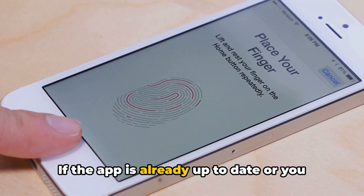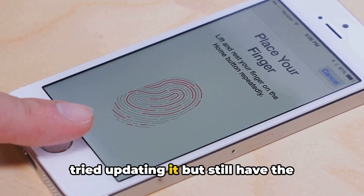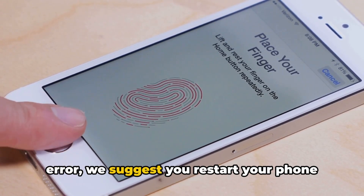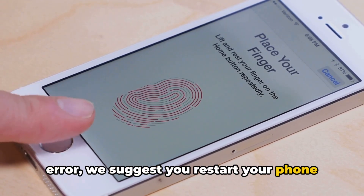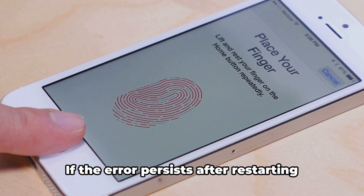If the app is already up to date, or you tried updating it but still have the error, we suggest you restart your phone and check if the error still occurs.